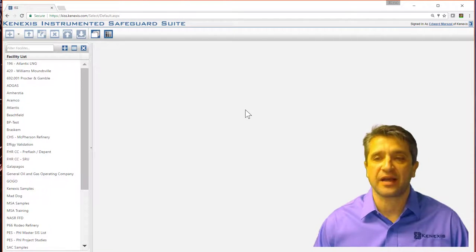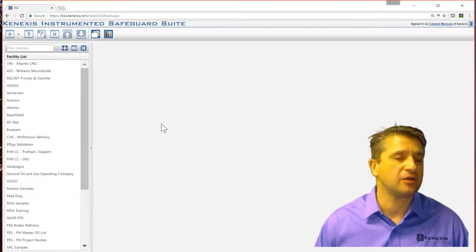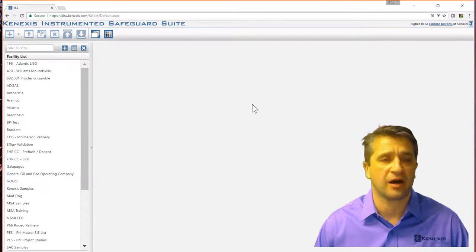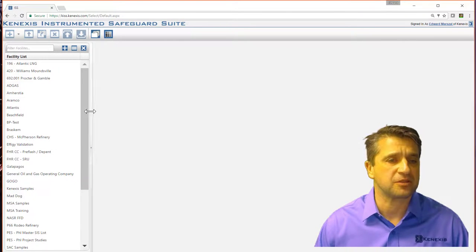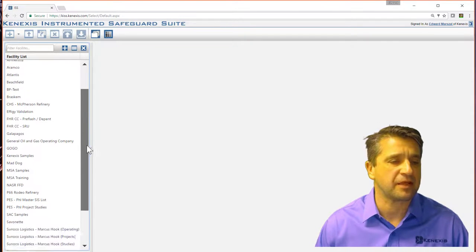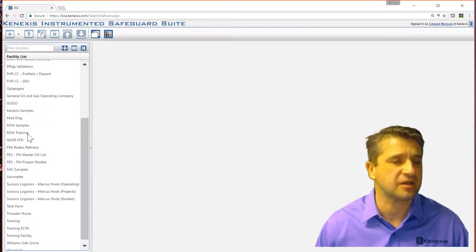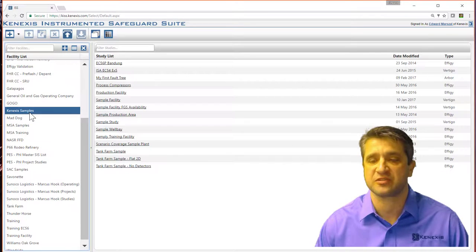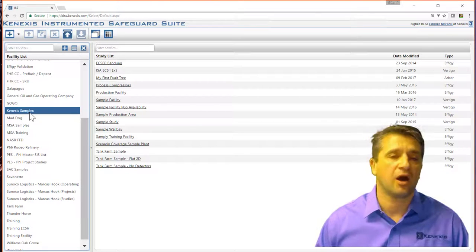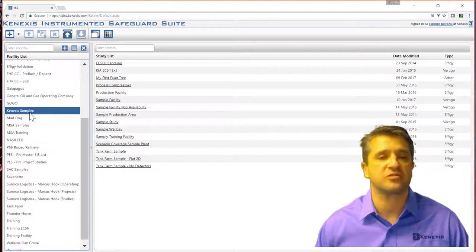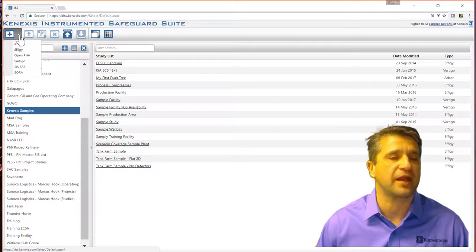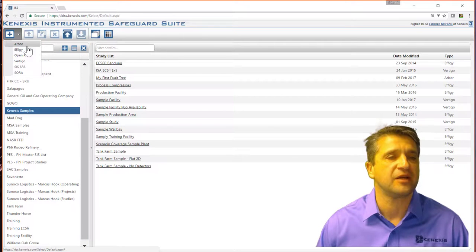Once you sign in, you log in to the project manager landing page. Let me select our Connexus samples facility, which is where the study will reside, and I'm going to go ahead and create a new study.